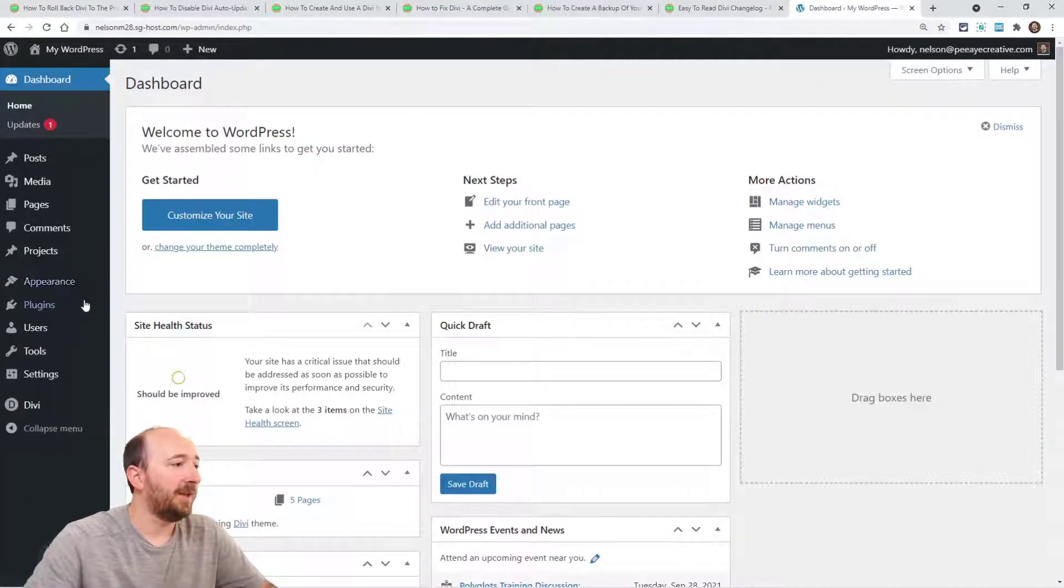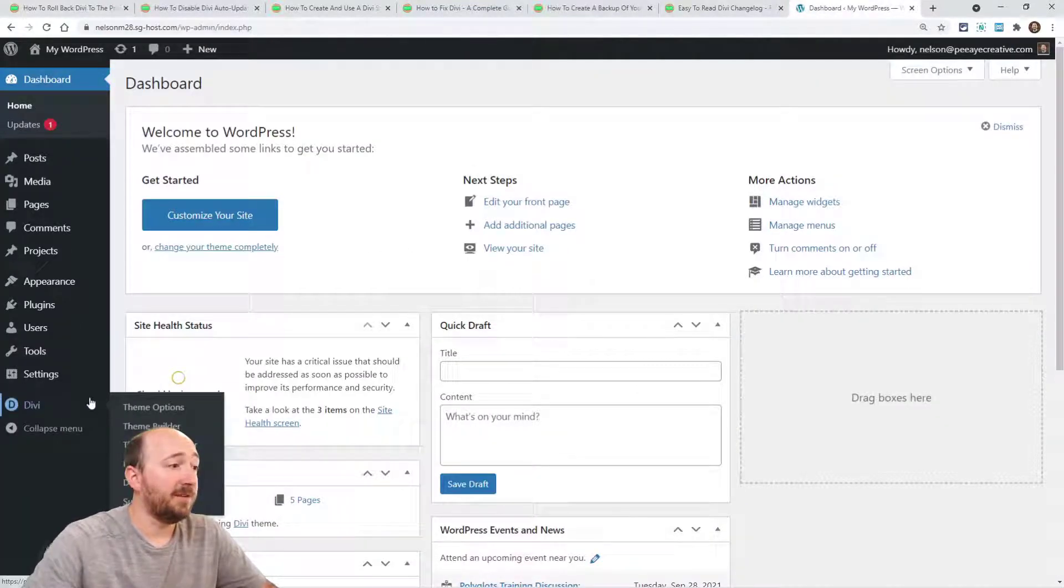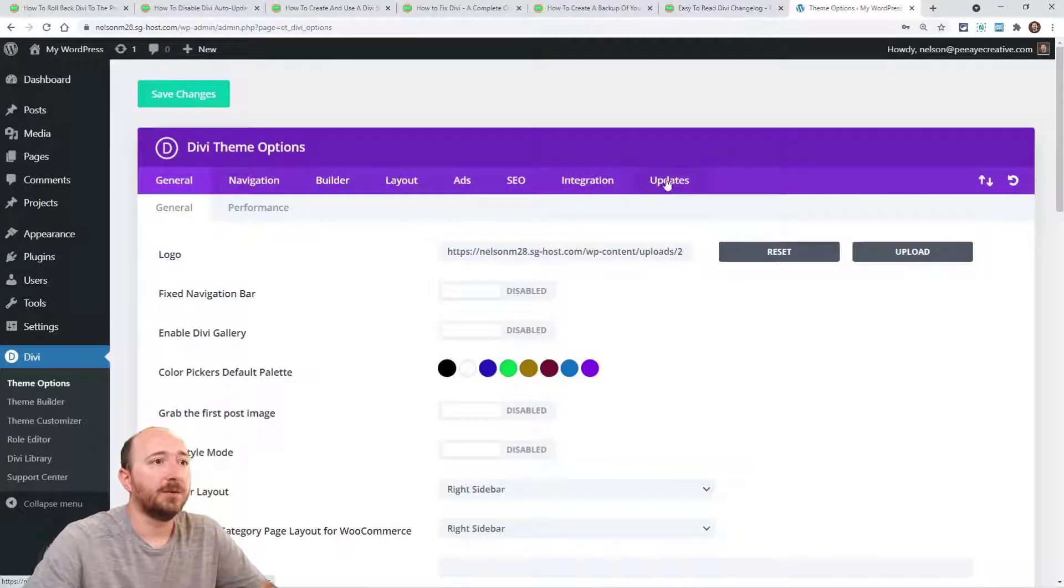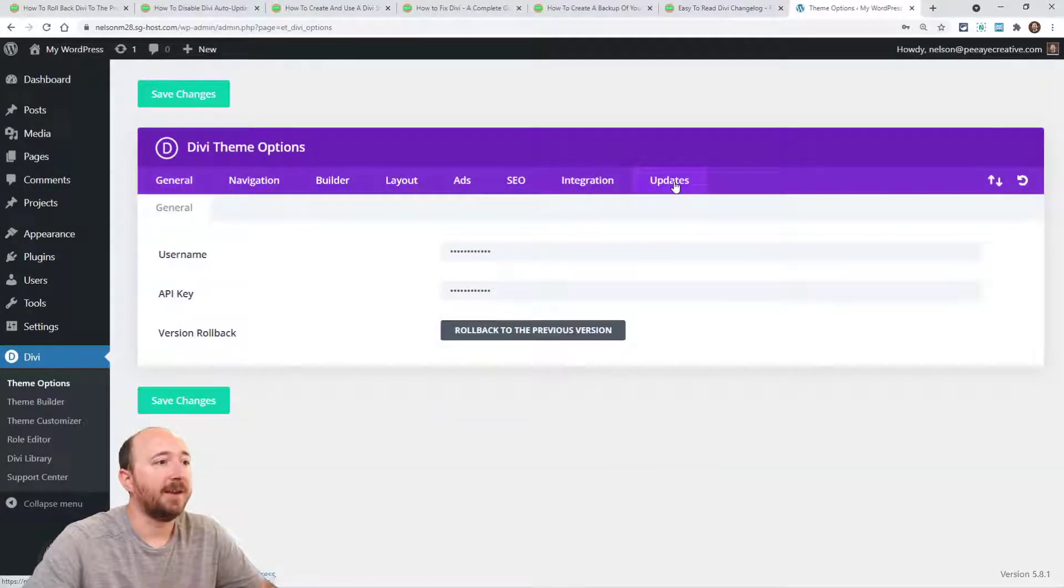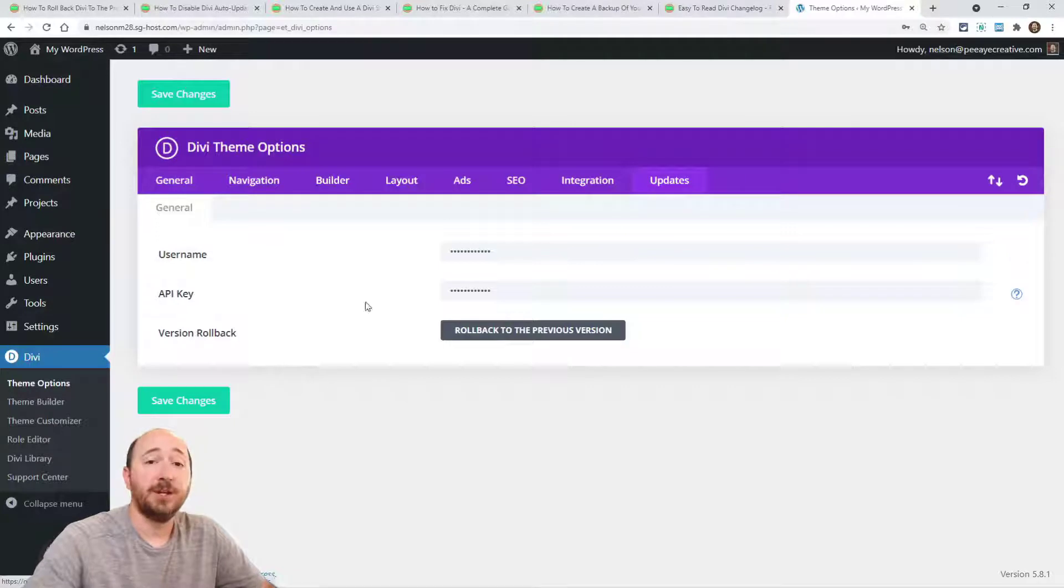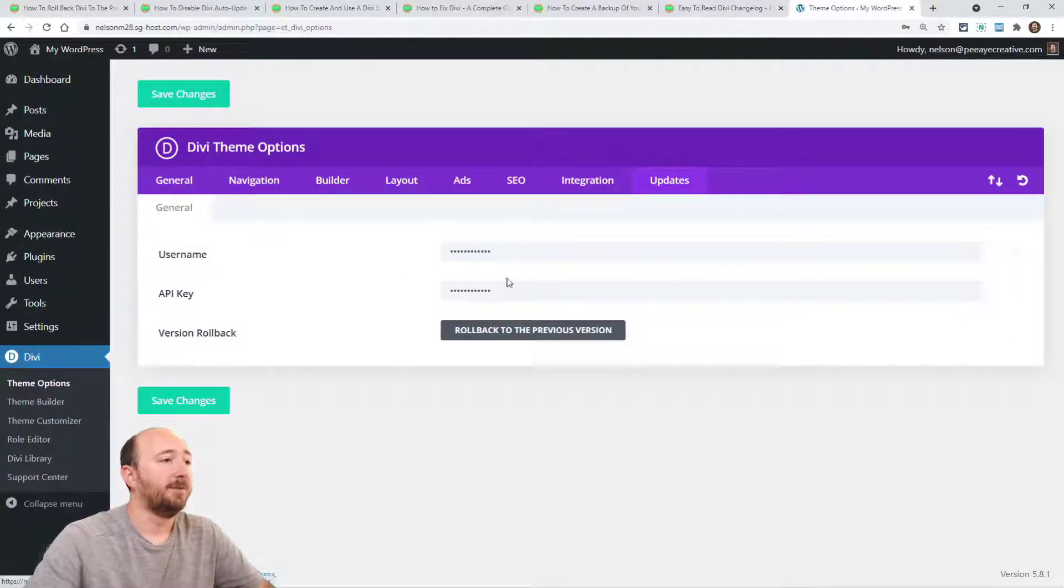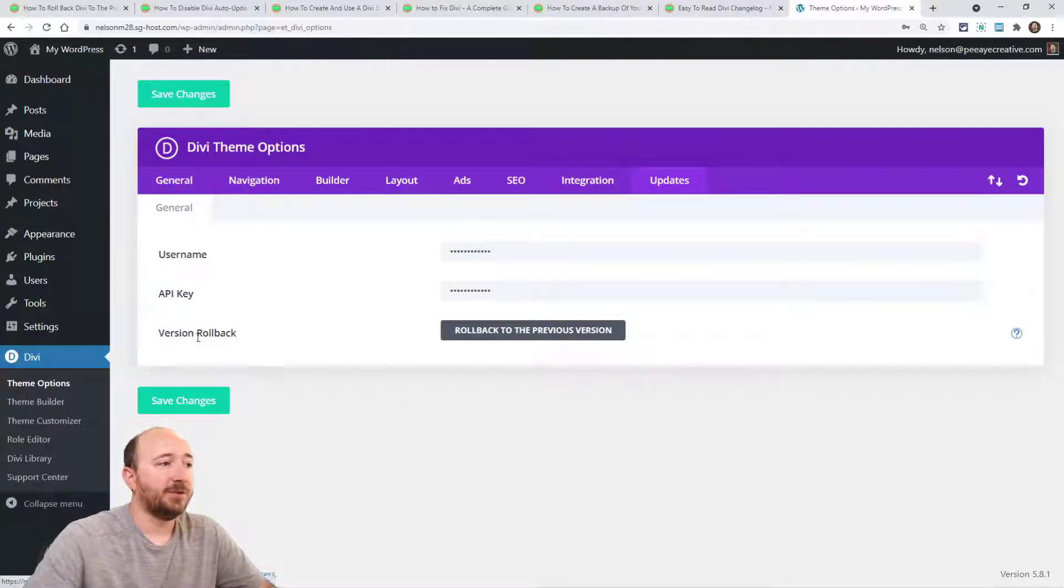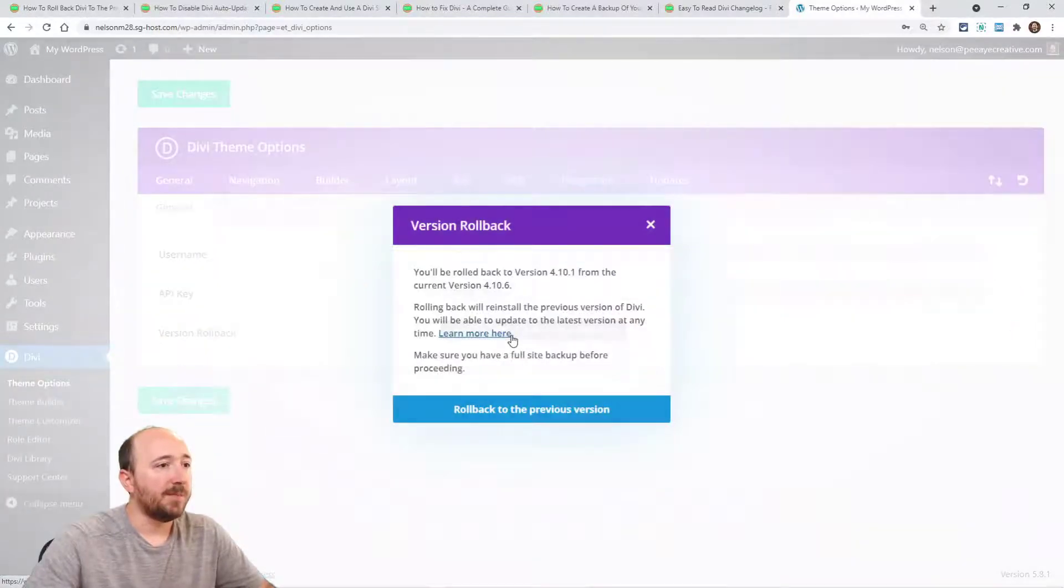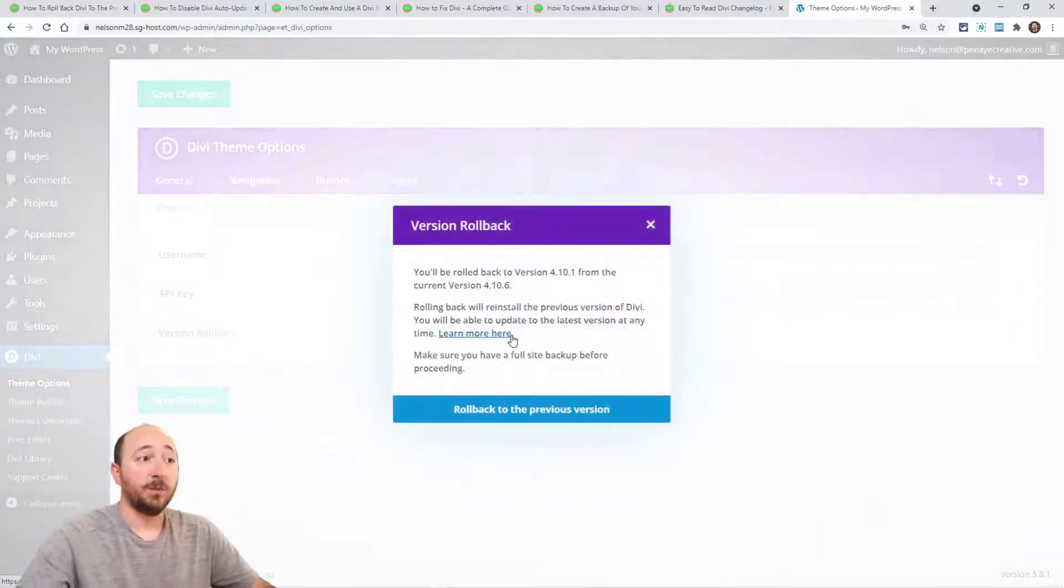If you go to your website, go over to Divi theme options and then click on the updates tab. Now you'll already have to have your username and API key in here for updates, but the version rollback feature is located here in the updates tab. Now, if I click on this, it's going to give me a message.